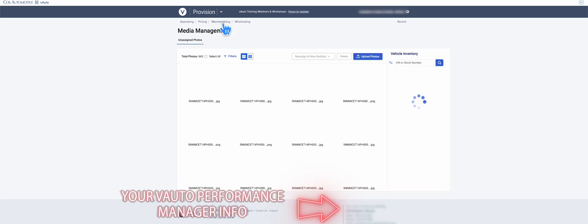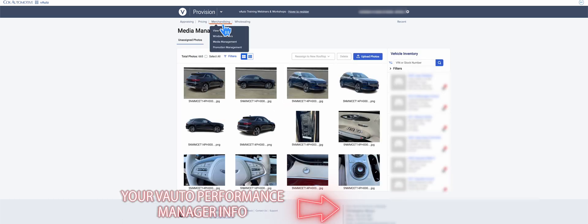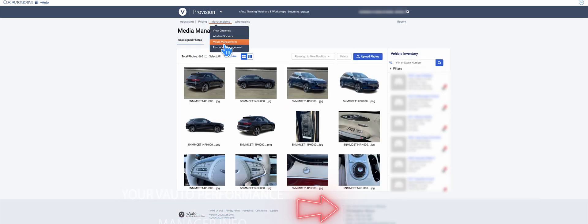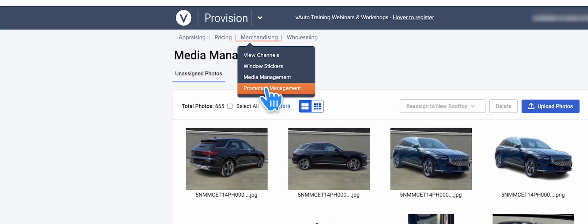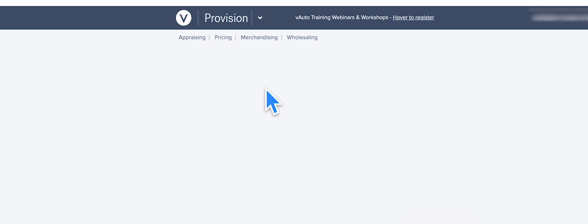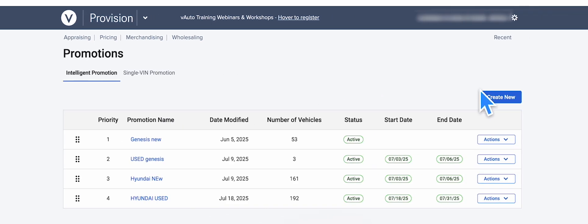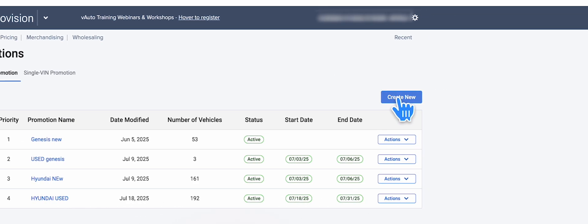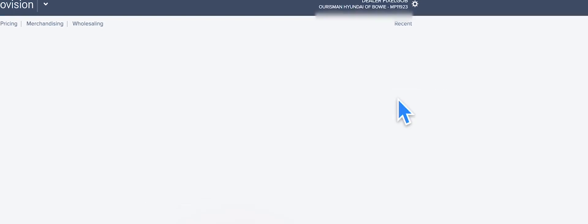First, log into Viato and turn on Intelligent Promotions, which is going to cost you about $300 a month, but it's worth it. You'll probably need to call your Viato Performance Manager to get that set up. Next, go to Merchandising and then to Promotion Management. In there, click Create New under Intelligent Promotion.